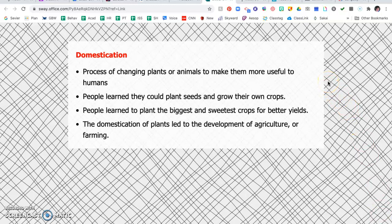The domestication process is the process of changing plants or animals to make them more useful to humans. People learned that they could plant seeds and grow their own crops — no more following animals; they could grow their own food. People learned to plant the biggest and sweetest crops for better yields. A yield is how much is harvested — how much you get out of that harvest. The domestication of plants led to the development of agriculture, better known as farming.